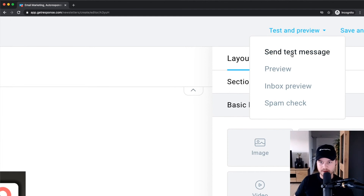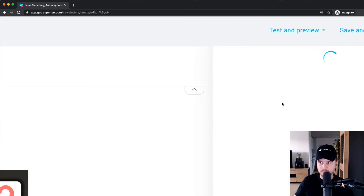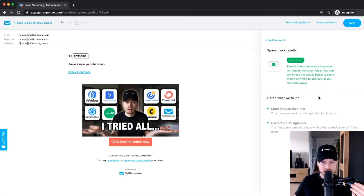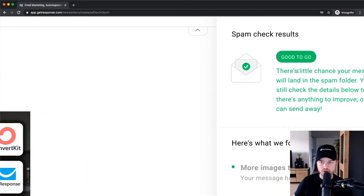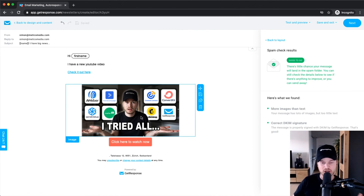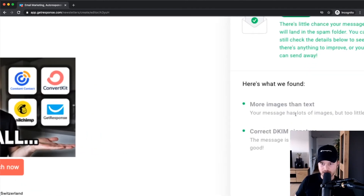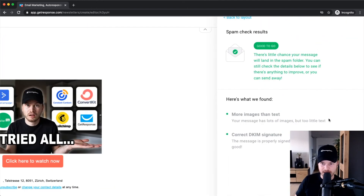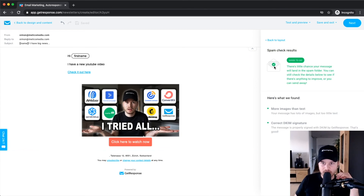Once your email is finished, click on test and preview at the top. I would first do a spam check — click on spam check and GetResponse will check your email for trigger words that providers have flagged as spam. If you use words like 'free,' 'financial independence,' 'discount,' or 'promotion,' GetResponse will flag that this email has a high potential of being marked as spam. If it says anything other than 'good to go,' go back and change something. It will also give suggestions — for example, 'more images than text,' so you should add more text.